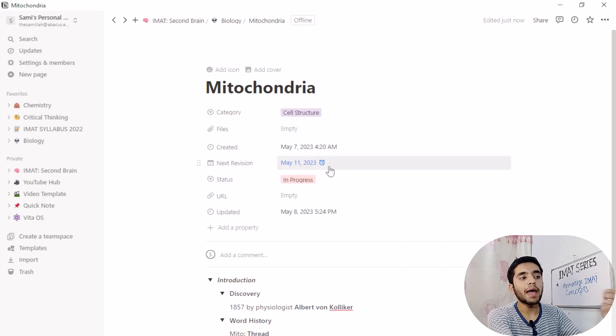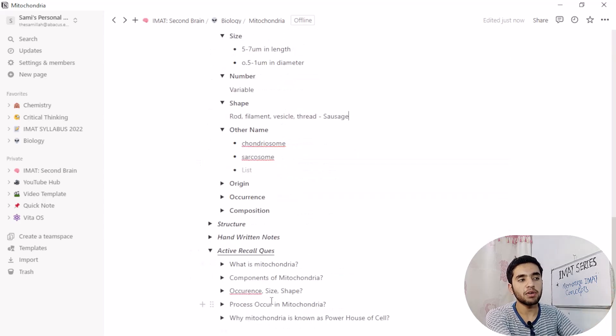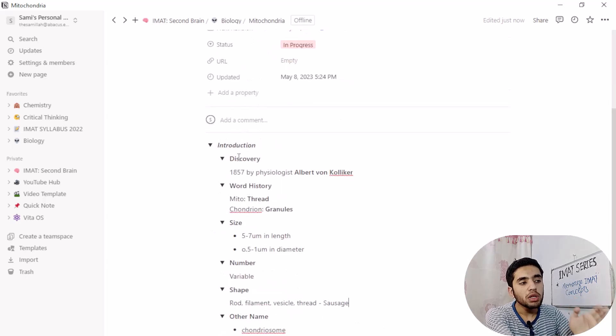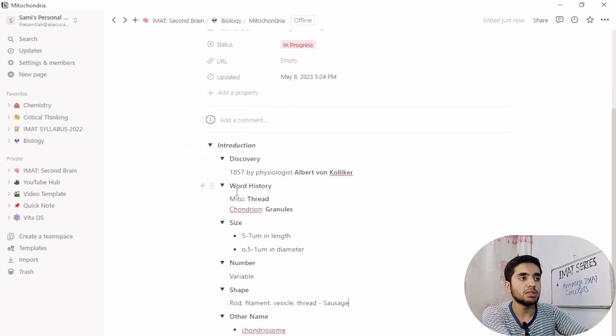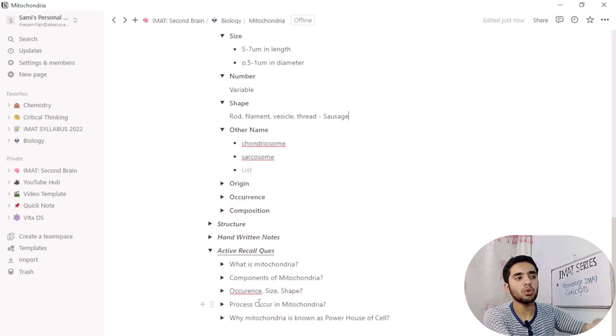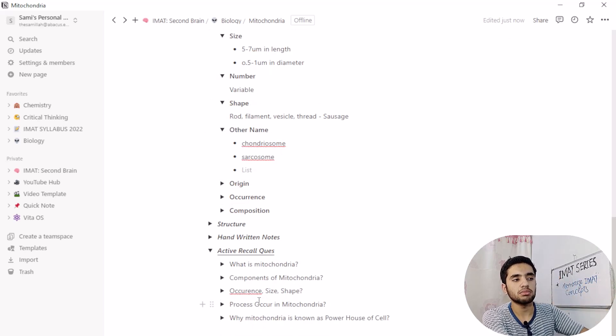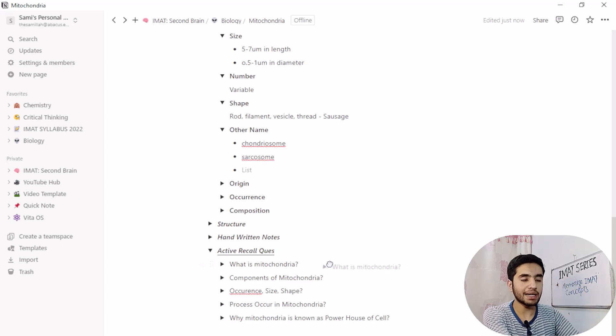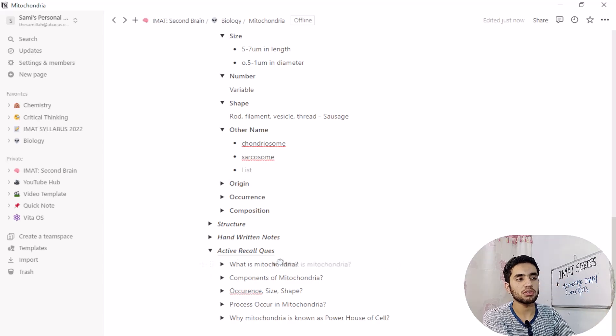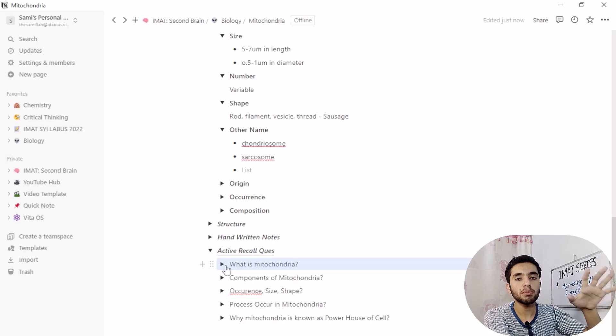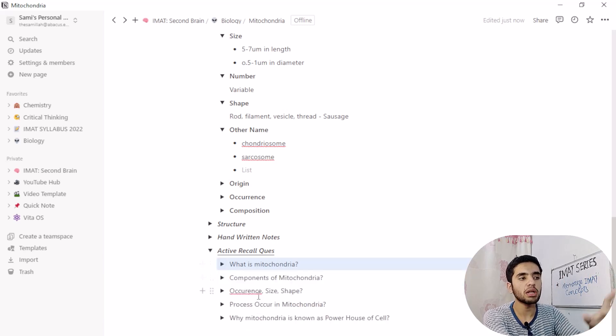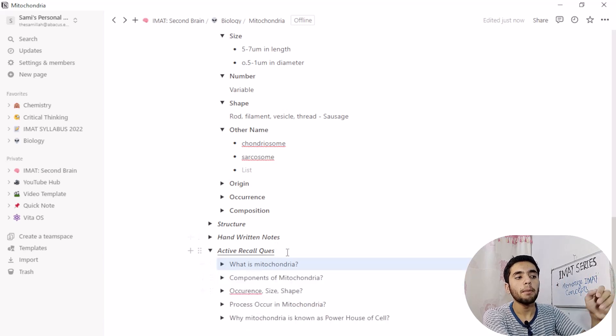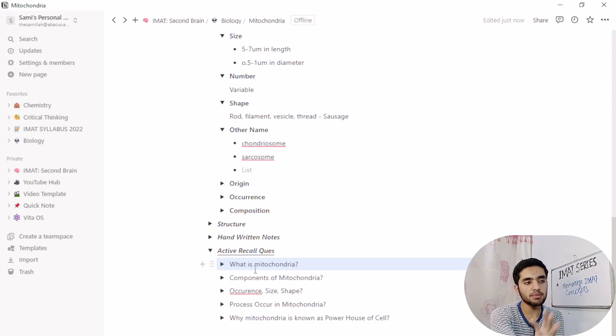So when I will be coming back to May 11, 2023, I will not see each and every information here. I will not look at introduction and my structure, handwritten notes. I will look at active recall questions. What is mitochondria? Although I have put information here in all of these toggles. But now I have to answer what is mitochondria.